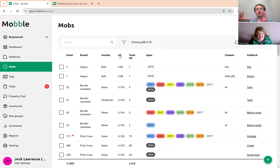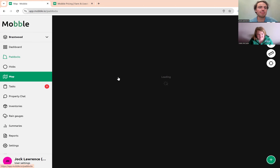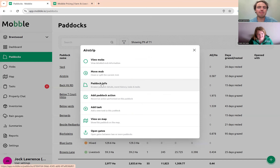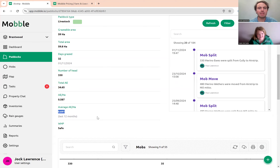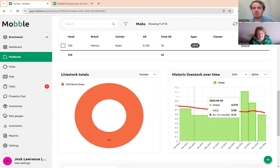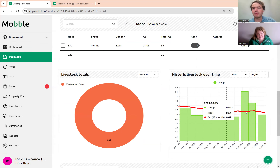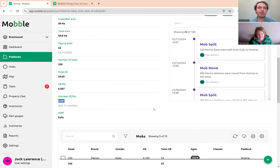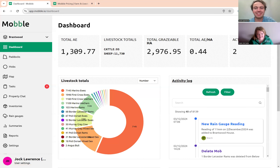If you use a different stocking unit than DSE, you can now change it and all reporting will be done in that unit. For example, go to a paddock, select paddock info, and you can see the average AE over the last 12 months graphed there. A lot of people have been calling out for this feature, so we're glad to get that across the line.